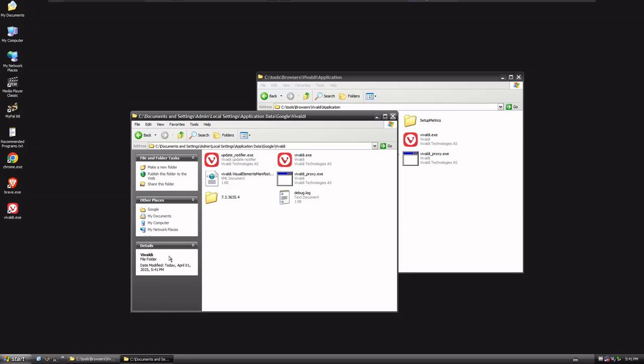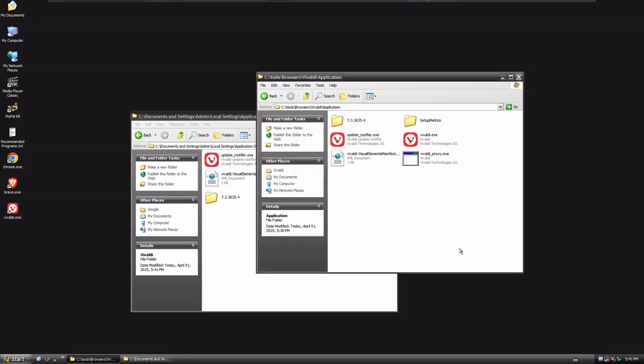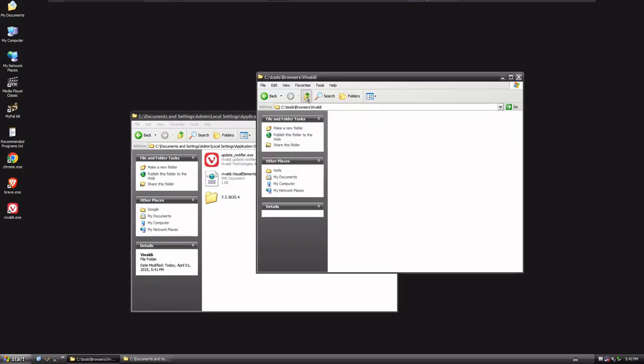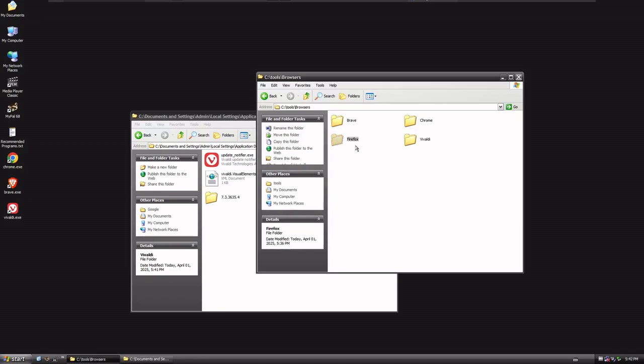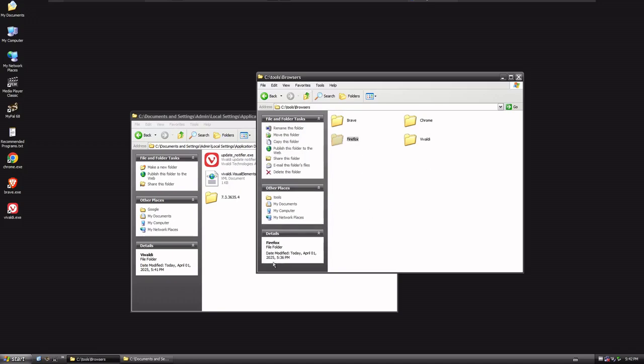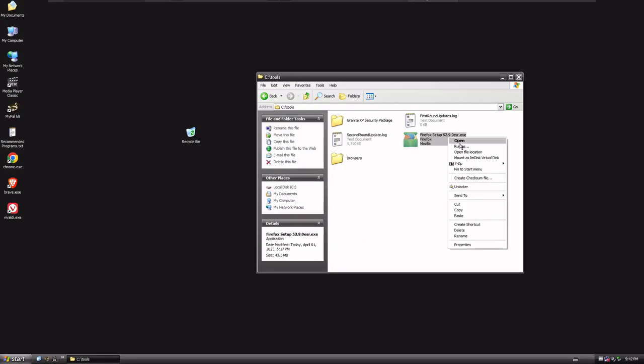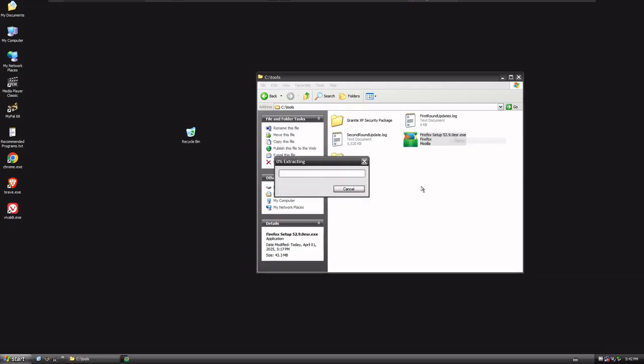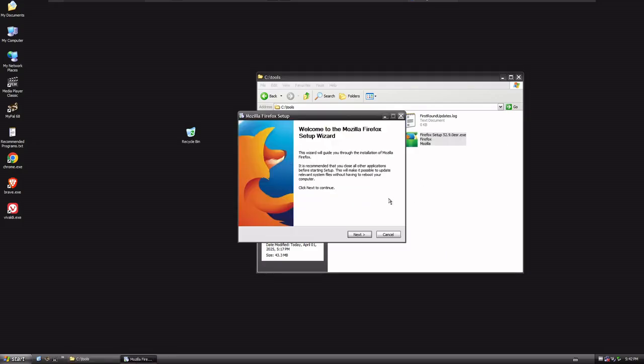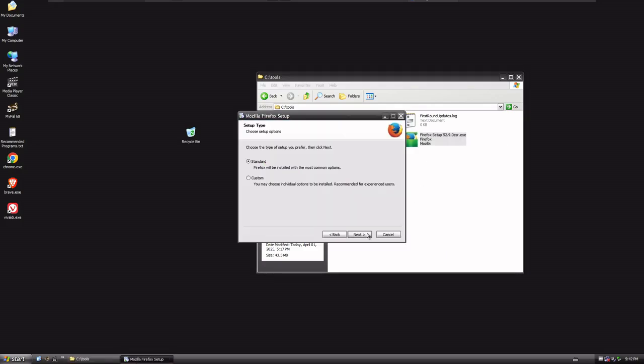But what if we wanna continue on here? We don't wanna just run these browsers. You know, that would be giving up halfway through. Maybe we wanna run the latest version of Firefox, too. So for Firefox, what we have to do is, we actually have to install it. And the last version that worked on Windows XP was version 52. So we're gonna have to install version 52 first.